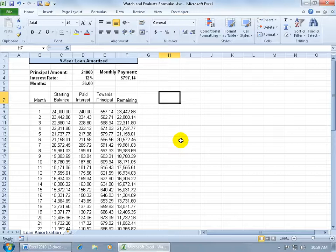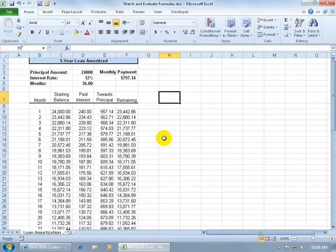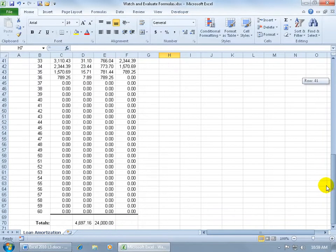For example, I've got my five-year loan amortized, in other words, I want to know how much interest I pay, the total interest, which if I scroll down to the bottom down below.